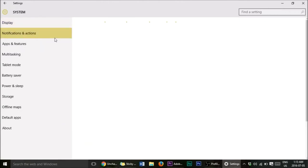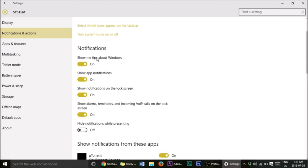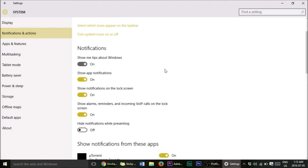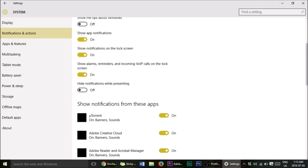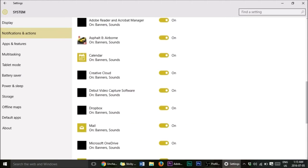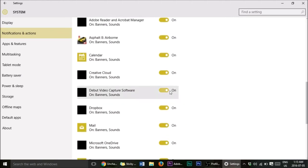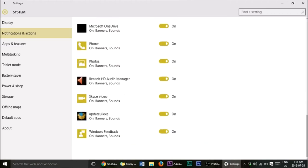Go into Notifications and Actions. You'll see 'Show me tips about Windows' — close that off, we don't need that. Show app notifications you can keep on. Show notifications on lock screen, keep that on. For the app notifications list, whatever apps you don't want notifications from, just close them, because turning them off will make your computer faster.